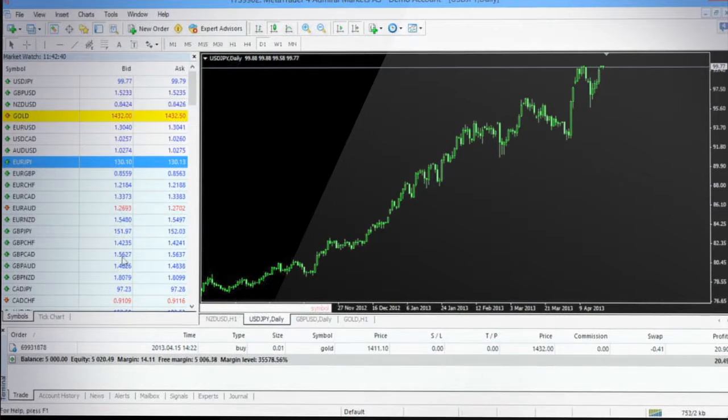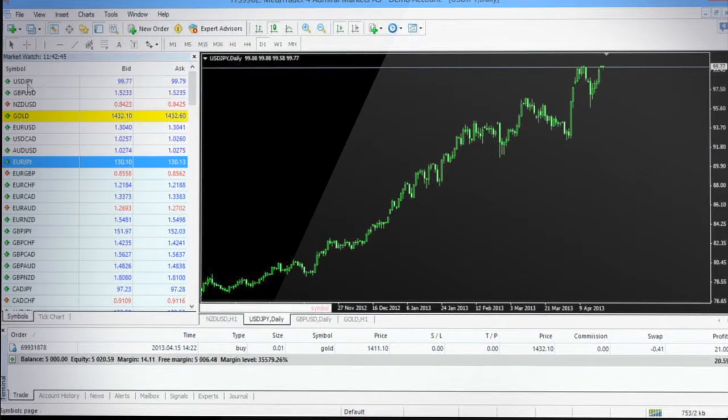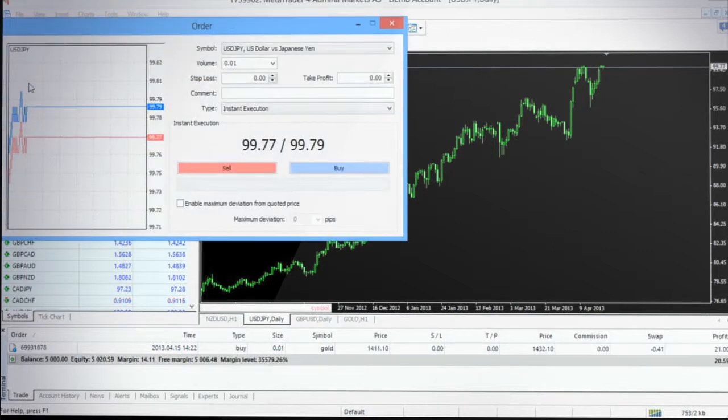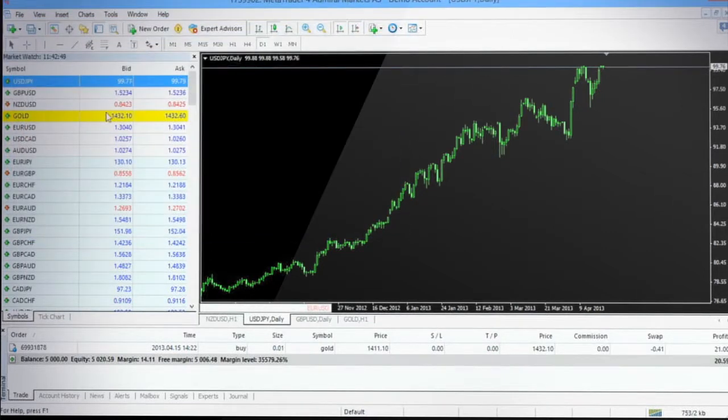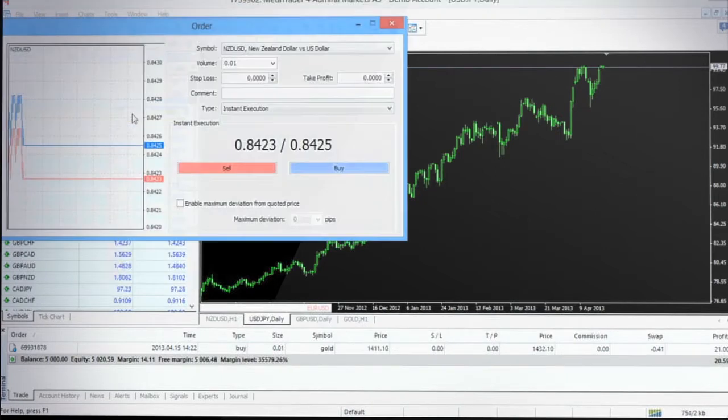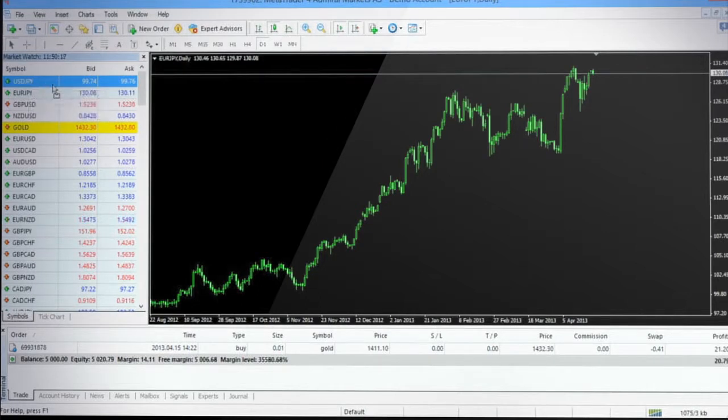You can also open a new position from the market watch window by either double-clicking on the specific currency pair or by right-clicking on the currency pair and selecting New Order from the context menu. Dragging a symbol from the market watch window to any place in the charting window area will open a new chart window.